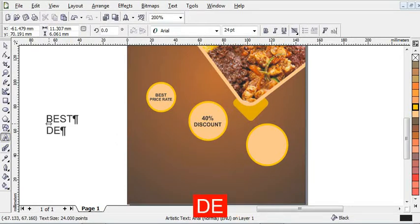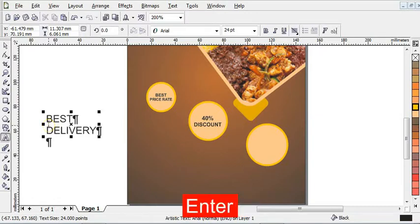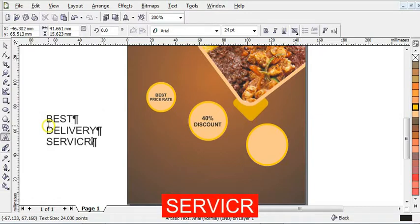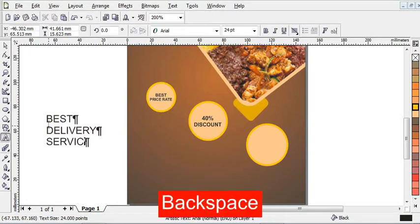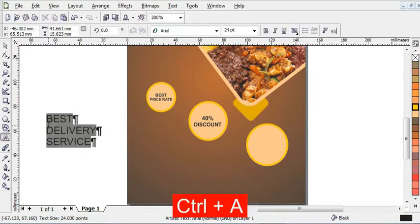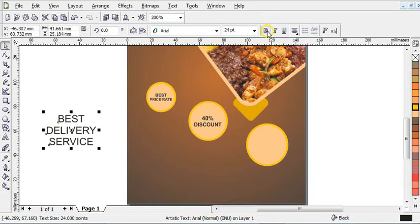Type "Best Delivery Service," then press Ctrl+E to align everything to the center.